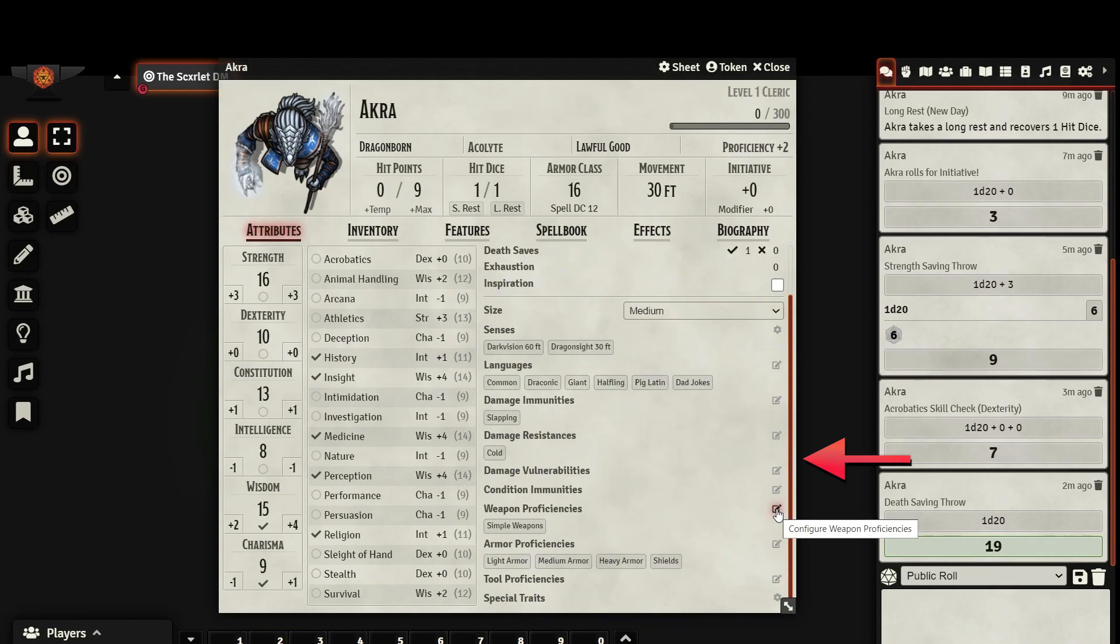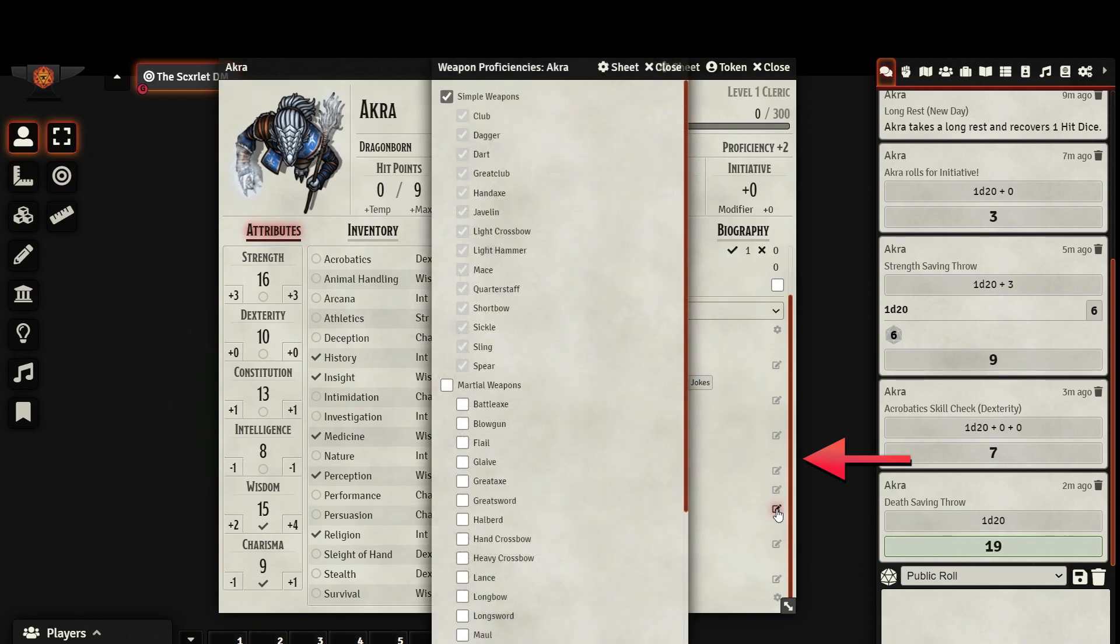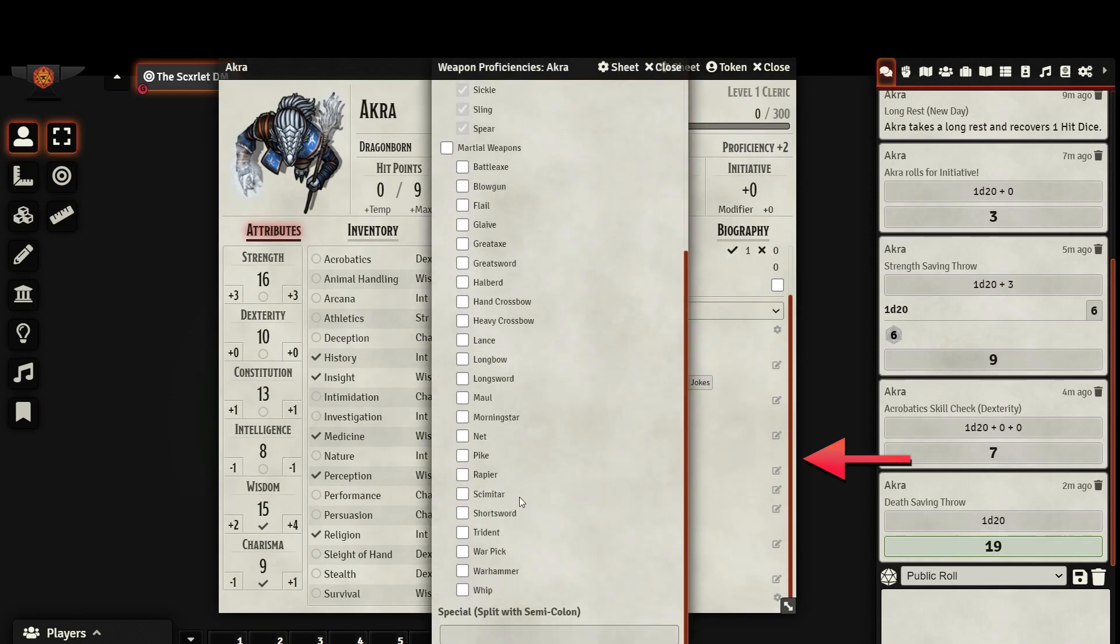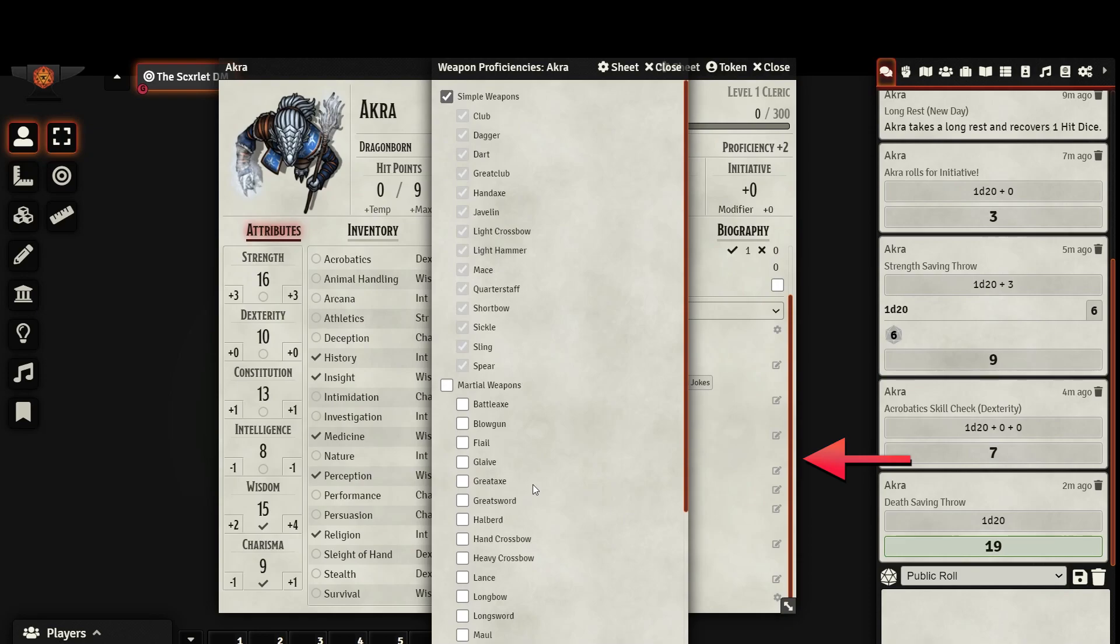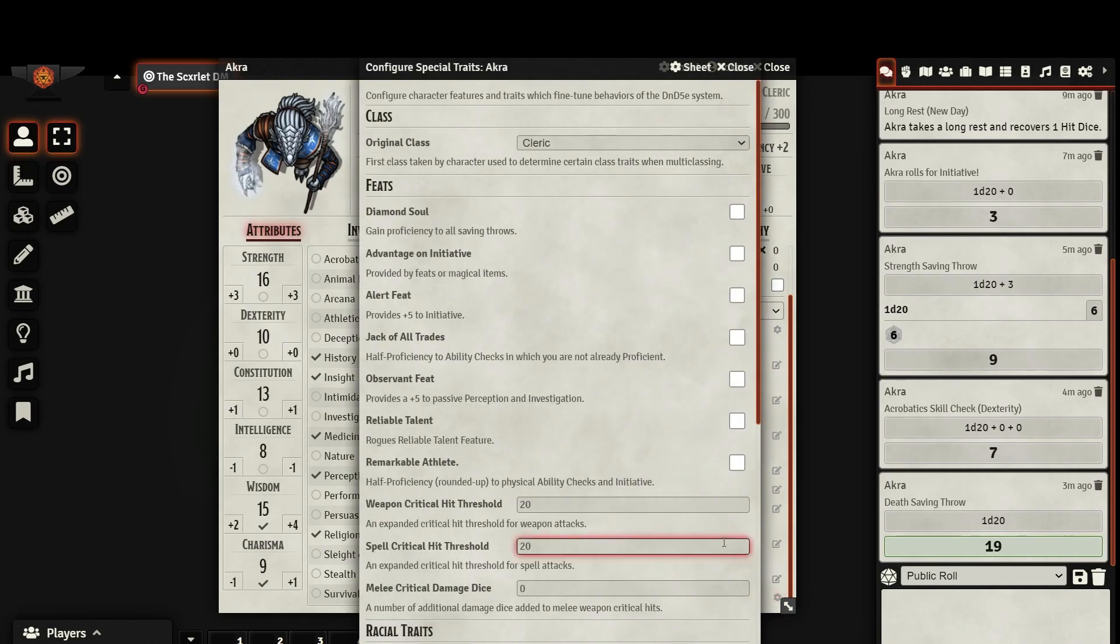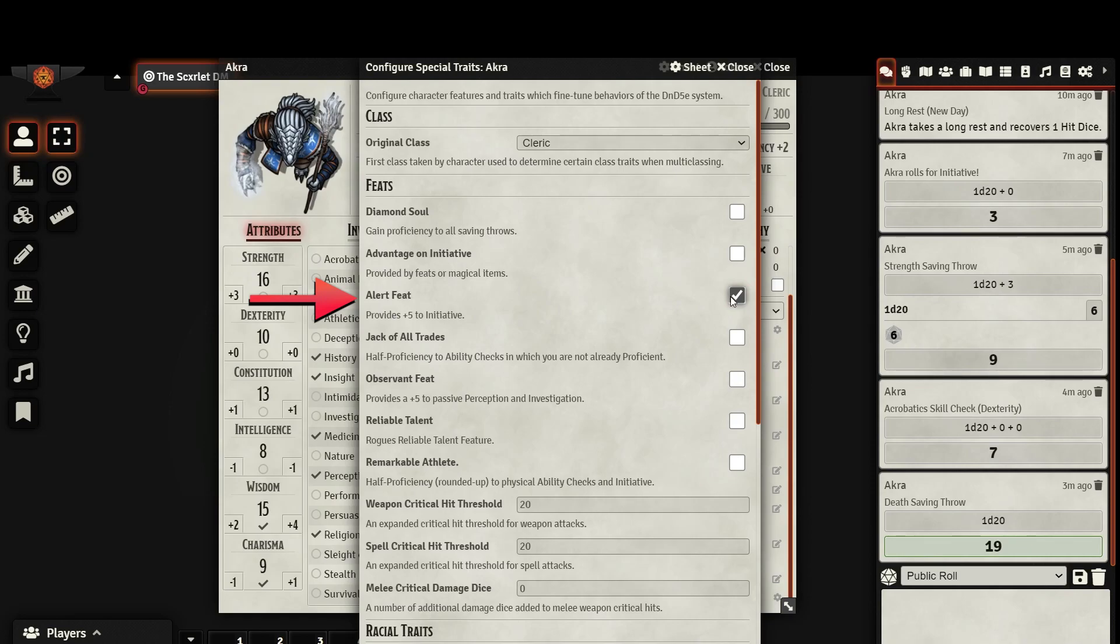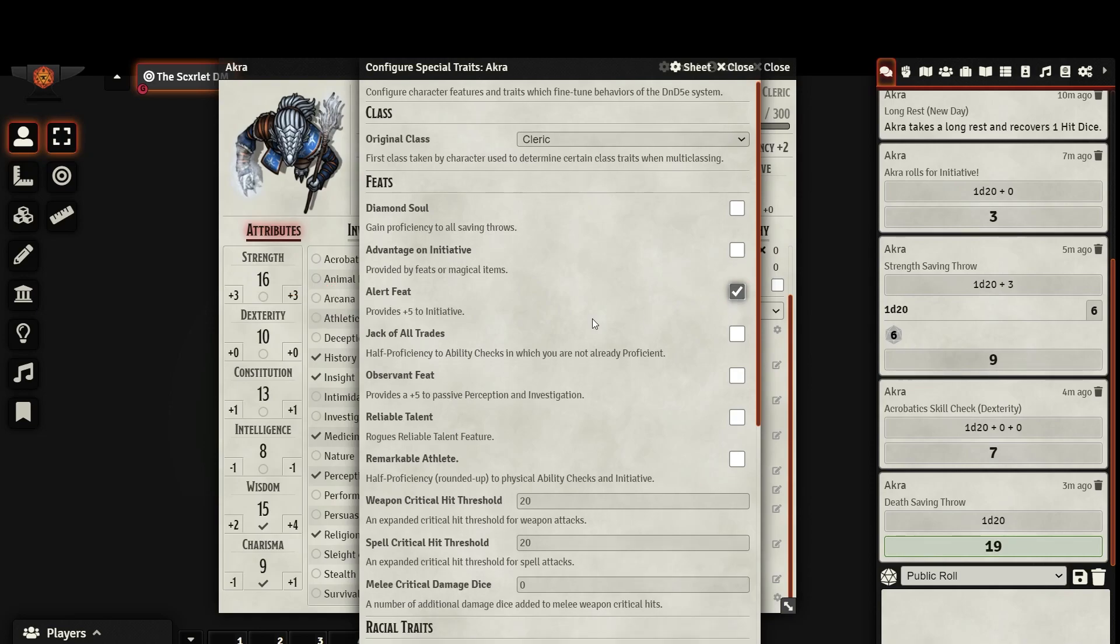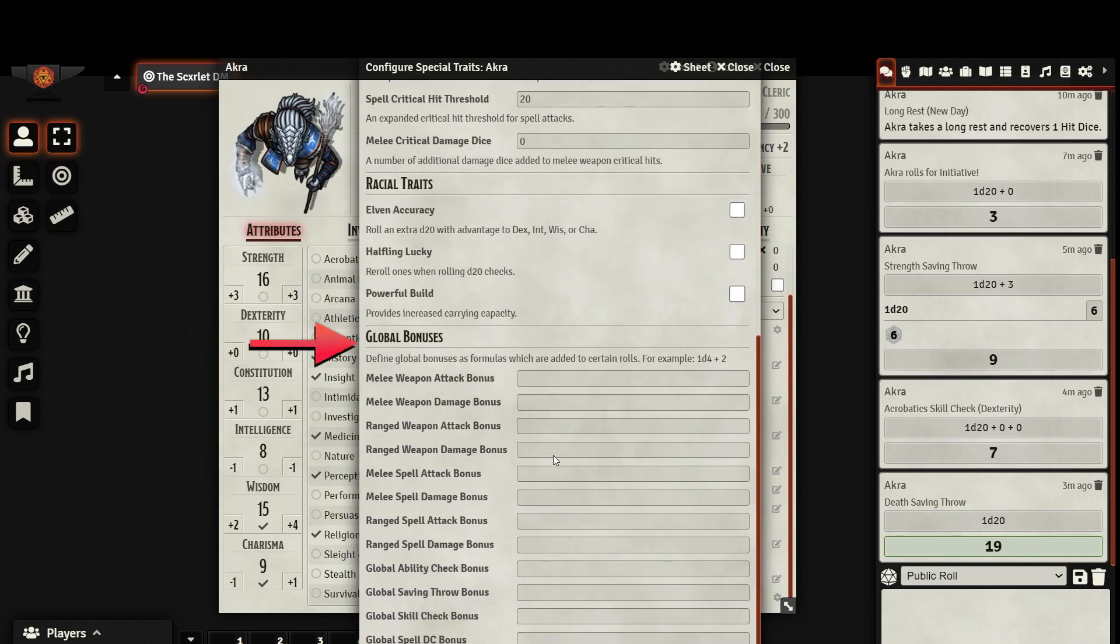You can set what kind of weapons and armor your character is proficient in, and even set tool proficiencies. This last option, called Special Traits, allows you to add any miscellaneous traits that your character might have that would cause your character sheet to behave differently. For example, if you have the Alert feat, checking this will automatically add a plus 5 to your initiative rolls. You can also add any global bonuses that you might have if you don't want to constantly add them when making rolls.